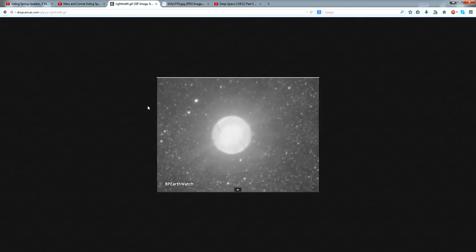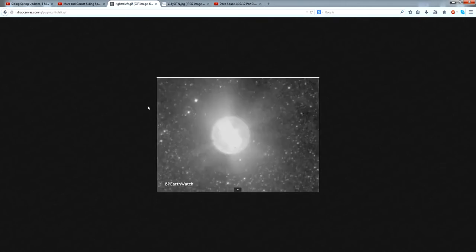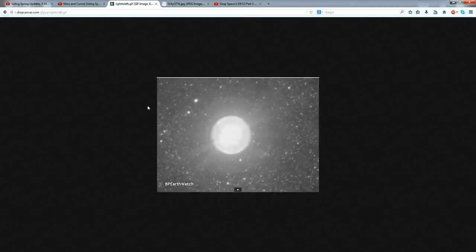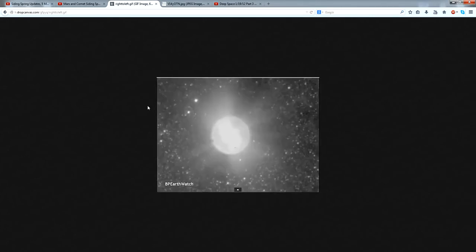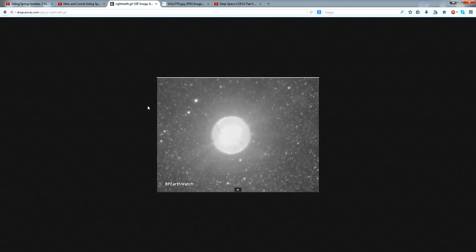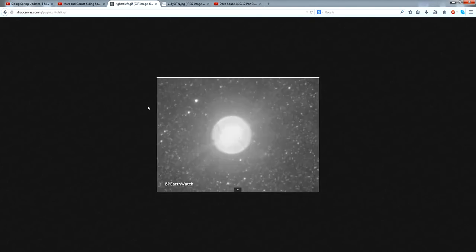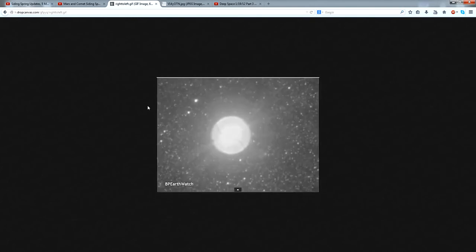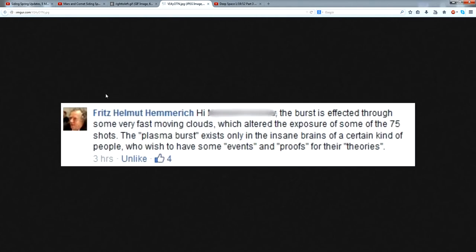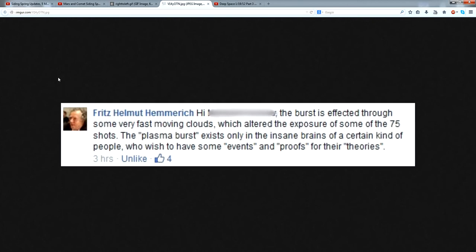And you don't have to just take my word for it. The guy who actually recorded these images has posted a comment on one of the Facebook groups where some of us observers are gathering and exchanging images. It's a private Facebook group for observers of Comet Siding Spring. And here's what he had to say. The burst is effected through some very fast-moving clouds, which altered the exposure of some of the 75 shots. The quote-unquote plasma burst exists only in the insane brains of a certain kind of people who wish to have some events and proofs for their theories. Yeah, he didn't hold any punches or pull any punches on that. But you get the idea. You don't just have to take my word for it. The guy who took the pictures is saying they're clouds. And he would know because he was the one there taking the pictures.